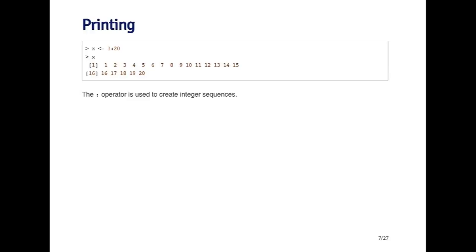For printing, you'll see here I'm creating an object called x and it's the sequence 1 to 20. The colon operator I've used is what's used to create a sequence. When I say 1 colon 20, that creates a sequence of 1, 2, 3, all the way up to 20. Now when I auto-print x in this case, you'll see I've got a much longer vector here.